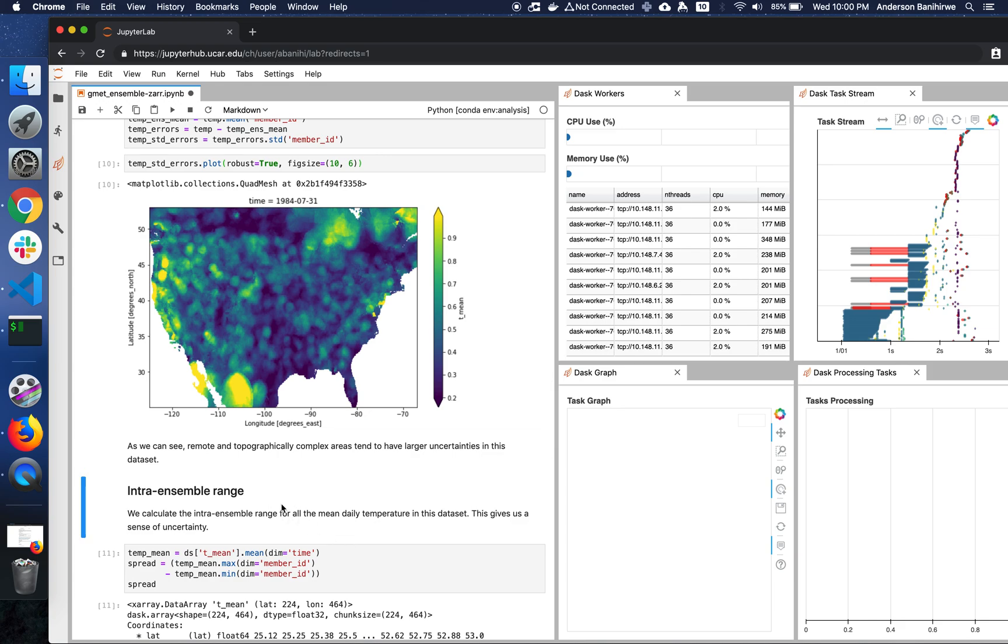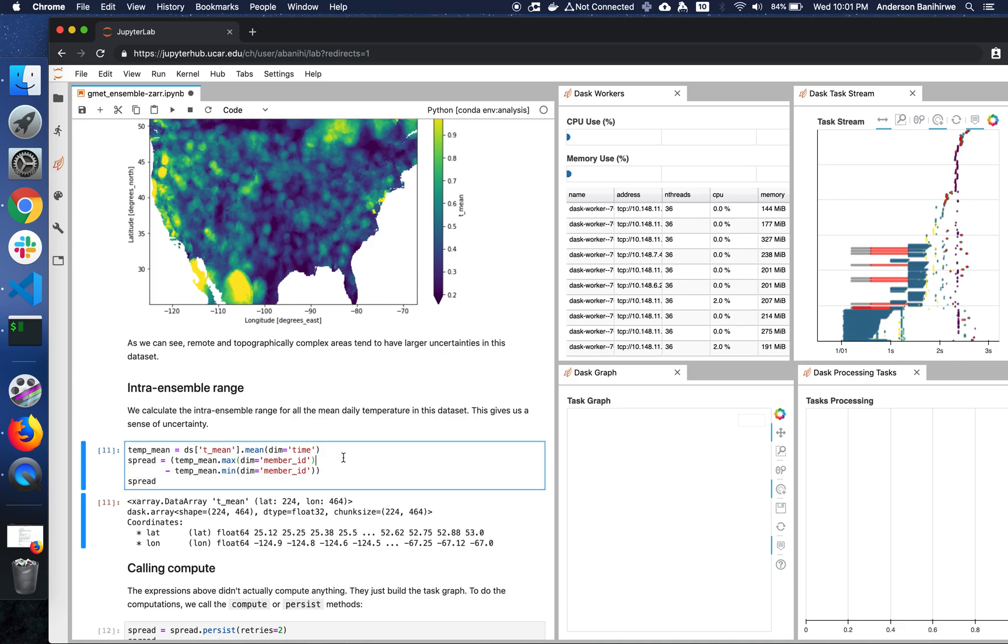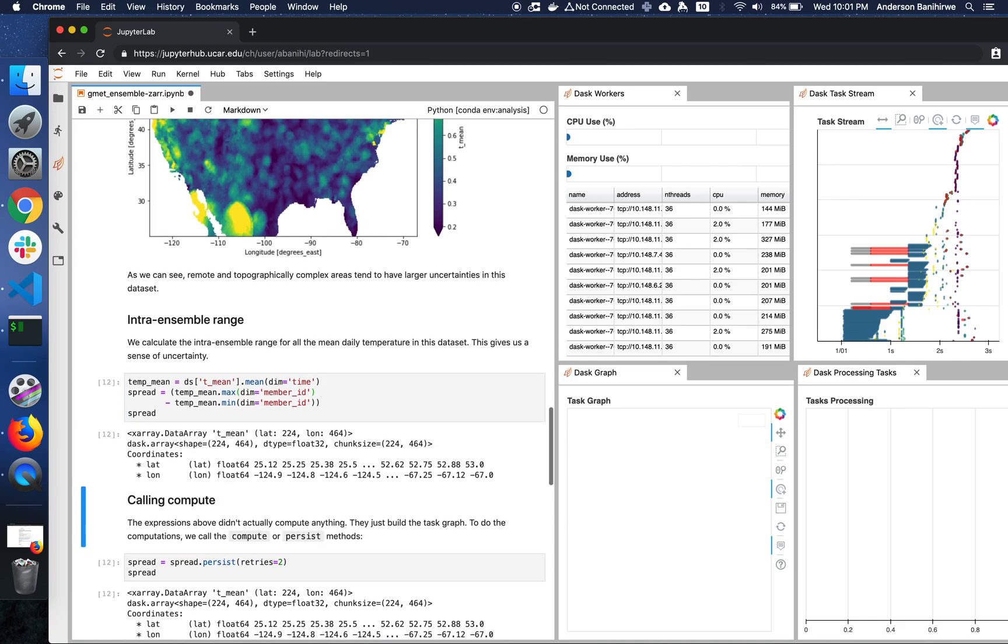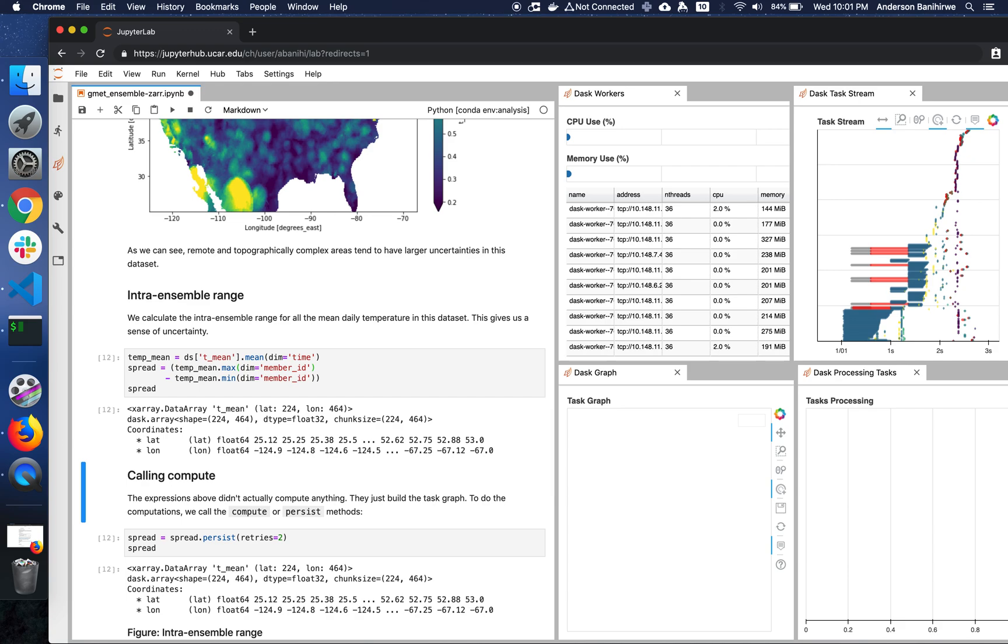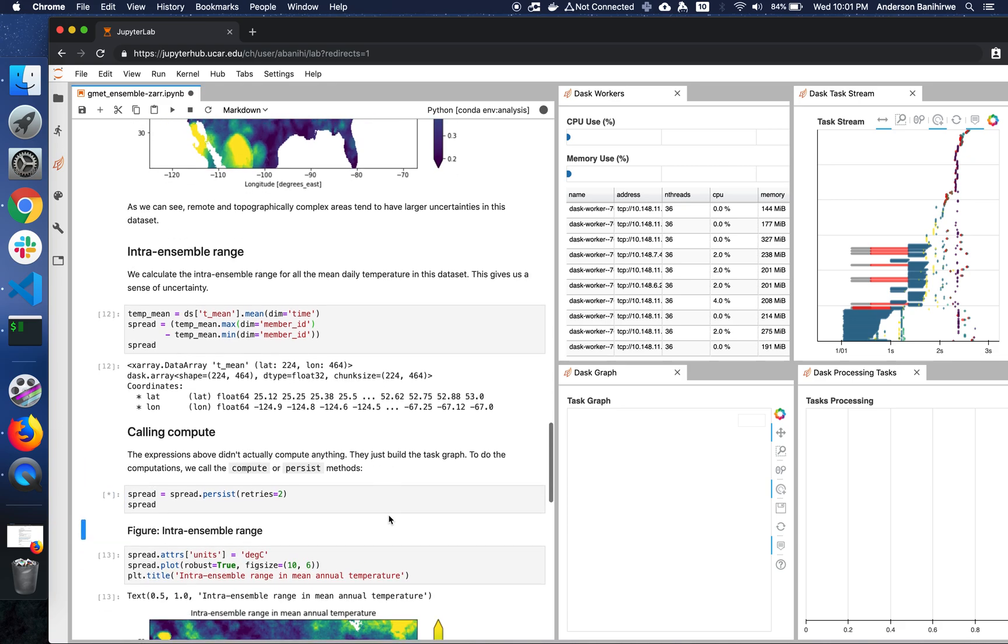The next task is to compute the intra-ensemble range, which basically is computed by subtracting the minimum from the maximum for the mean temperature across time. So we do that again. This expression above didn't actually compute anything. It just built the task graph. Let's now call persist to actually trigger the computation.